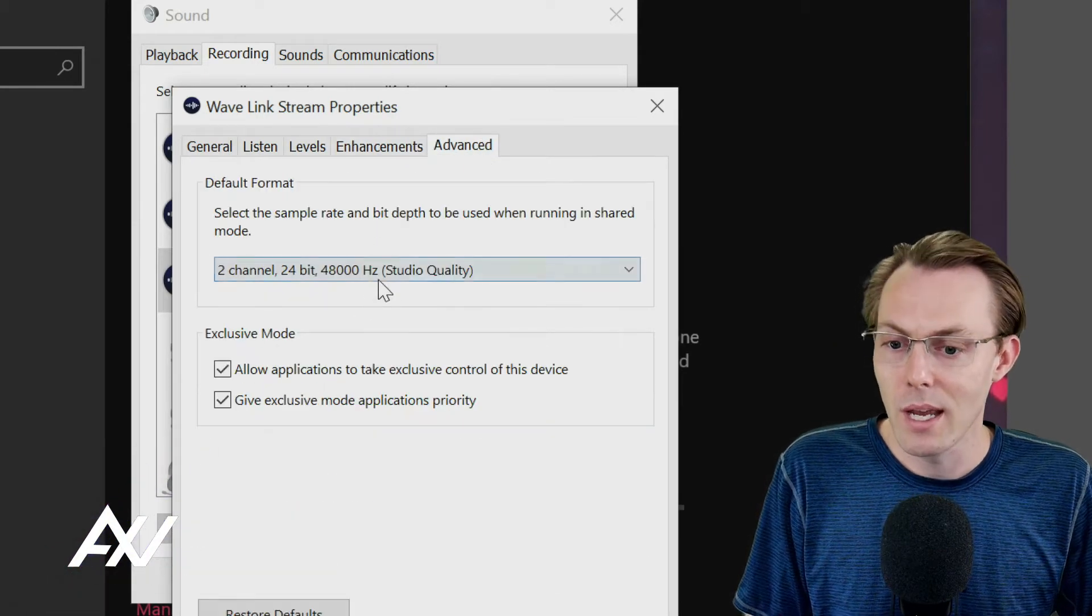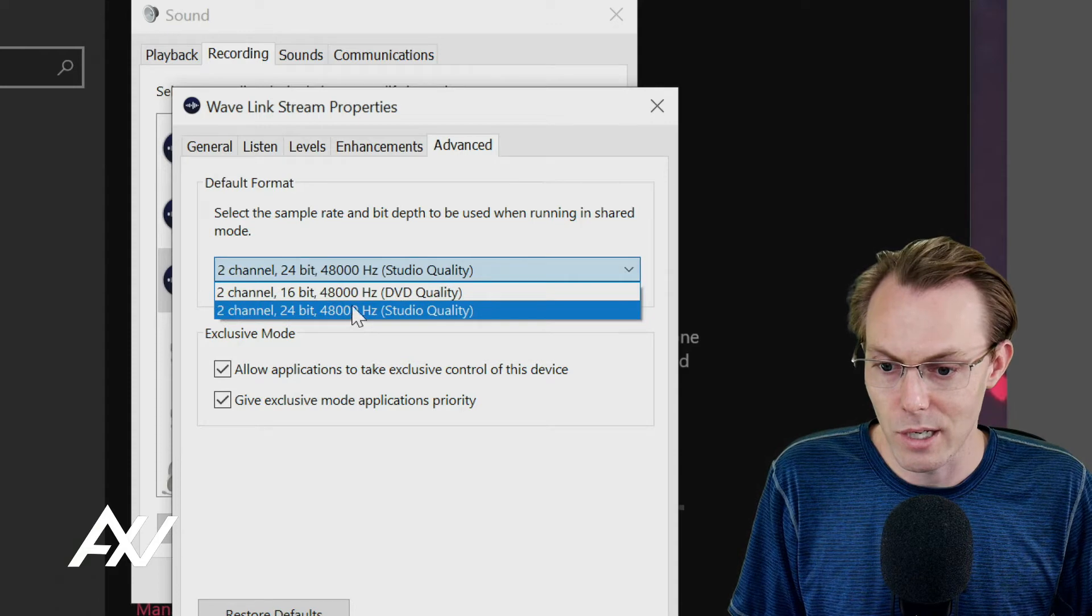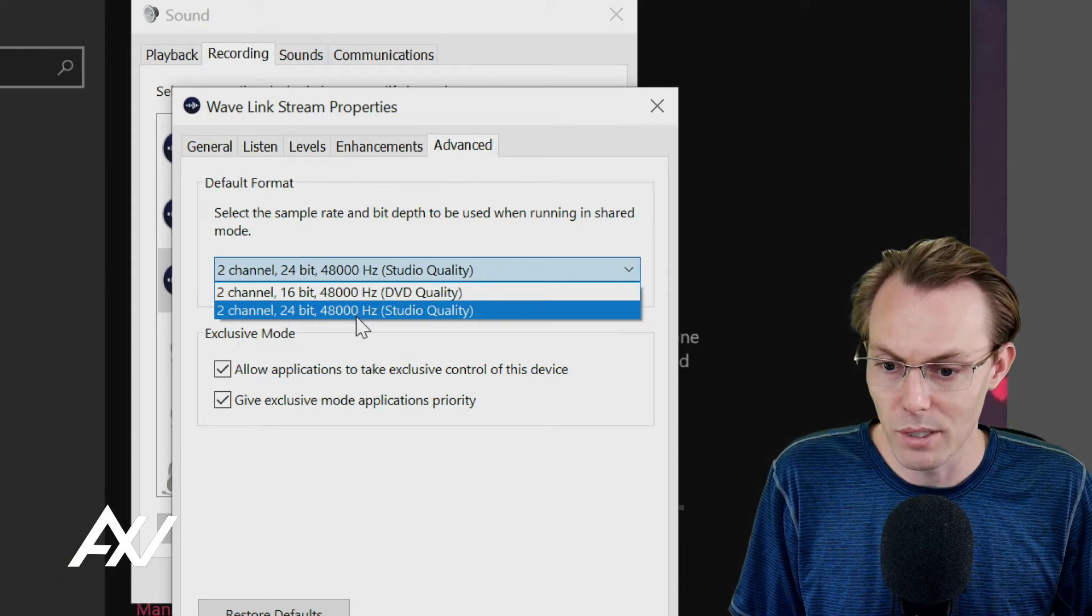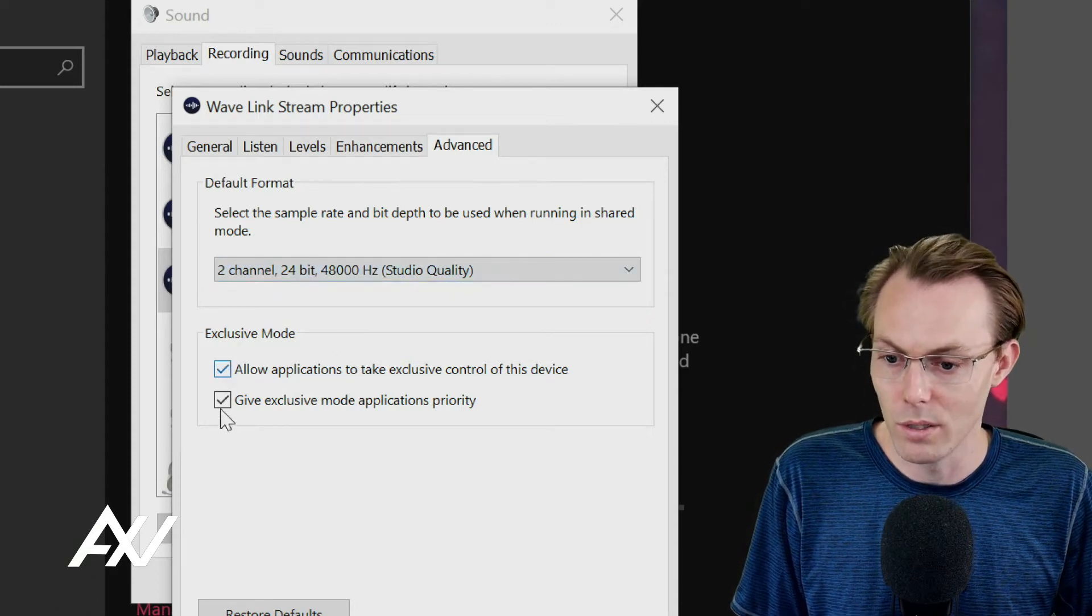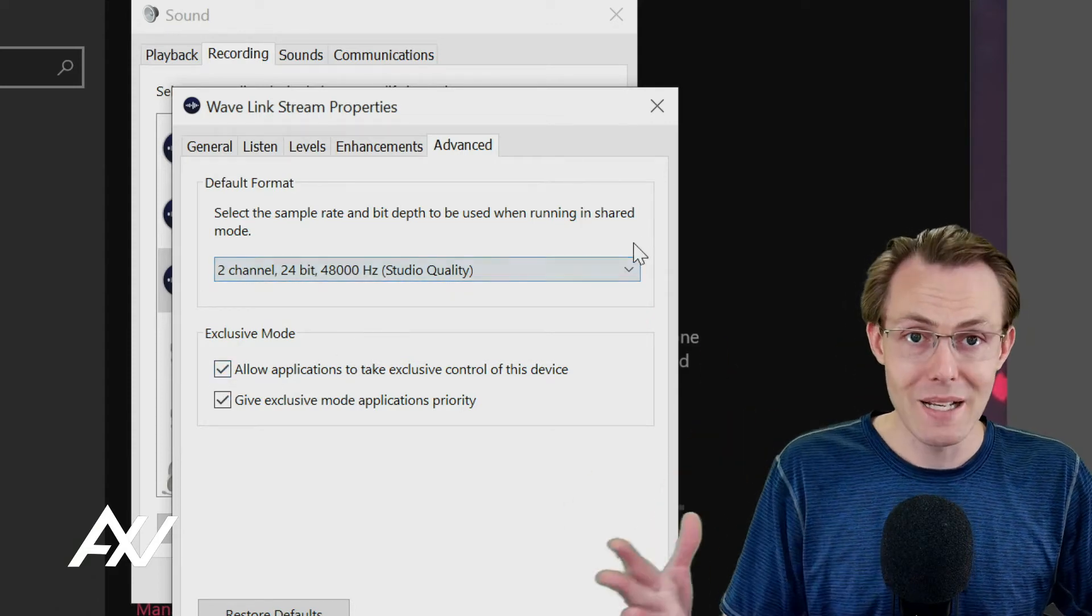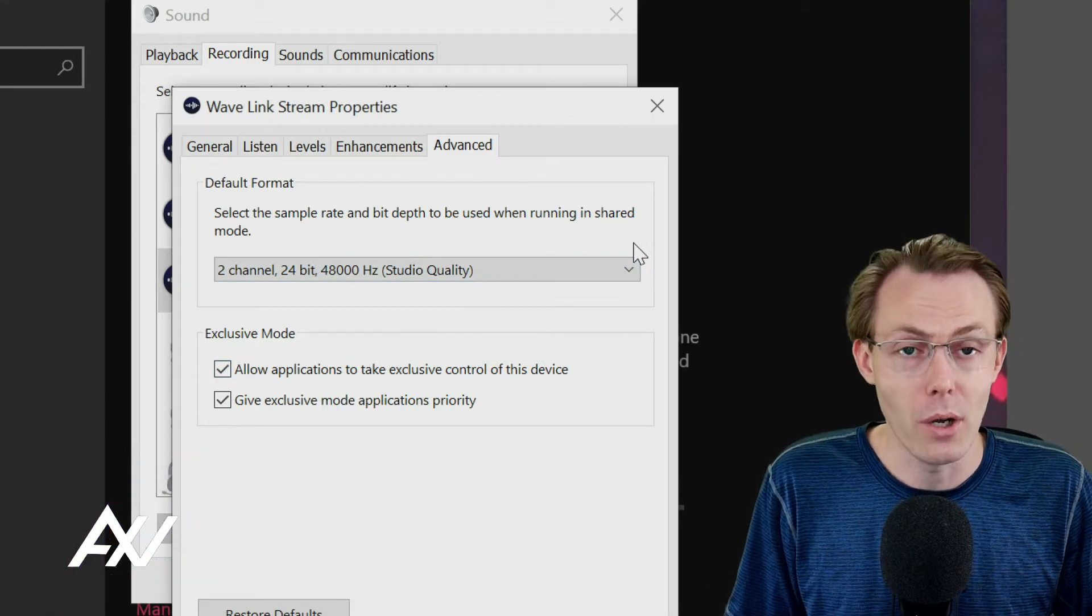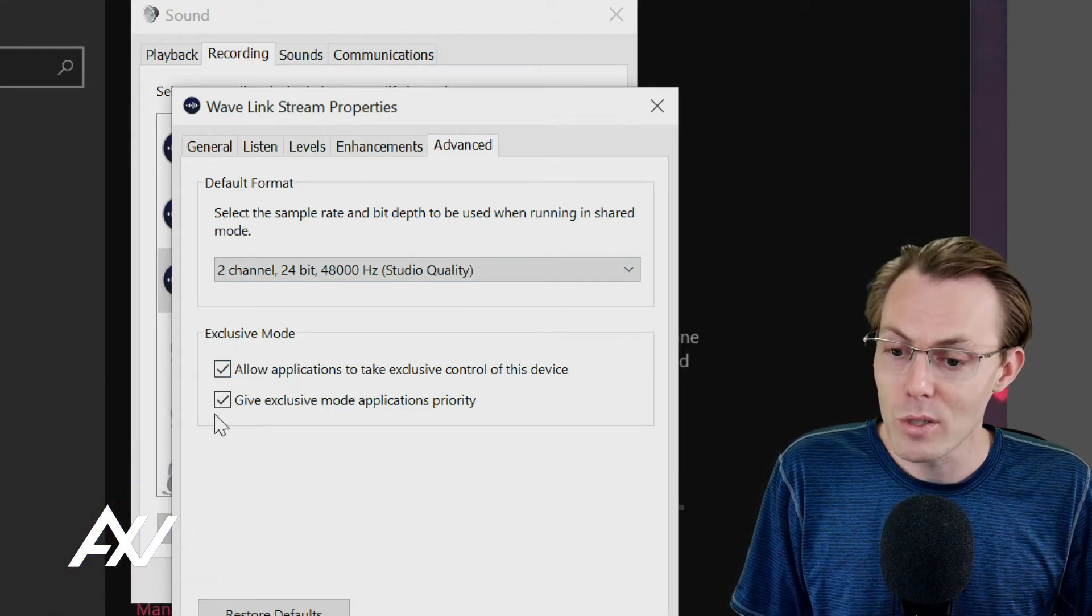Go to Advanced, and then you're going to do the highest option, 24-bit, 48,000 studio quality with exclusive mode. You're basically duplicating those settings on all three of these.